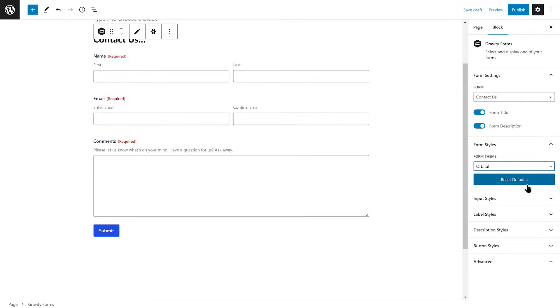Finally, if you want to revert all your changes, simply click the Reset to False button under the Form Styles tab.